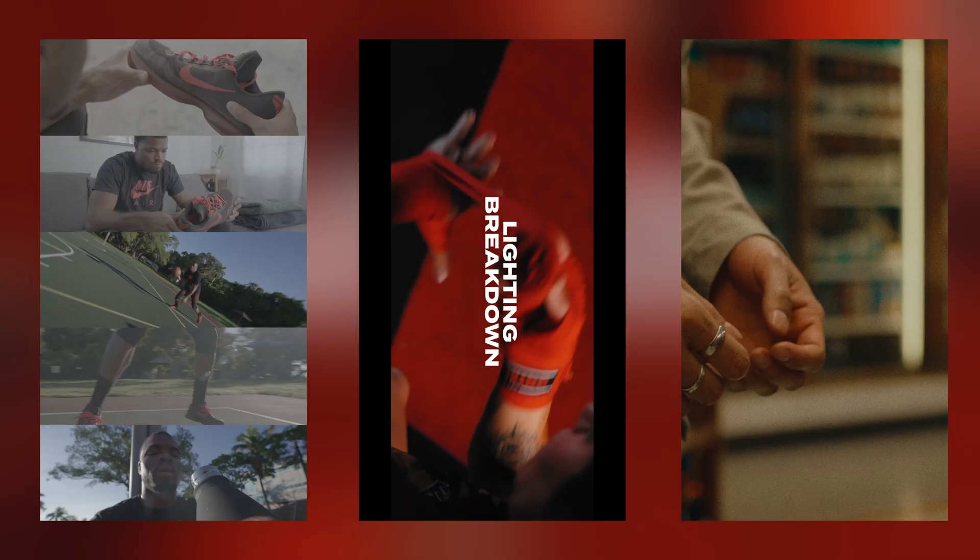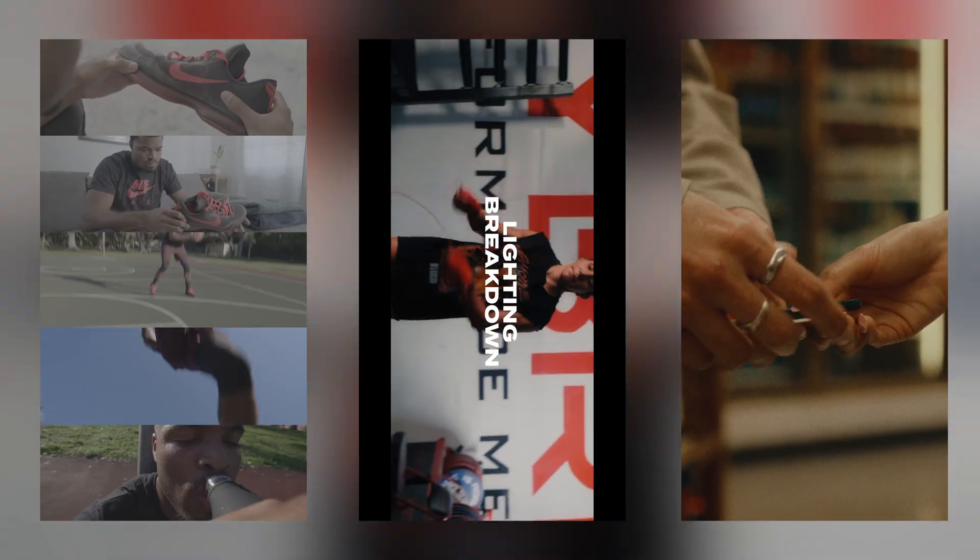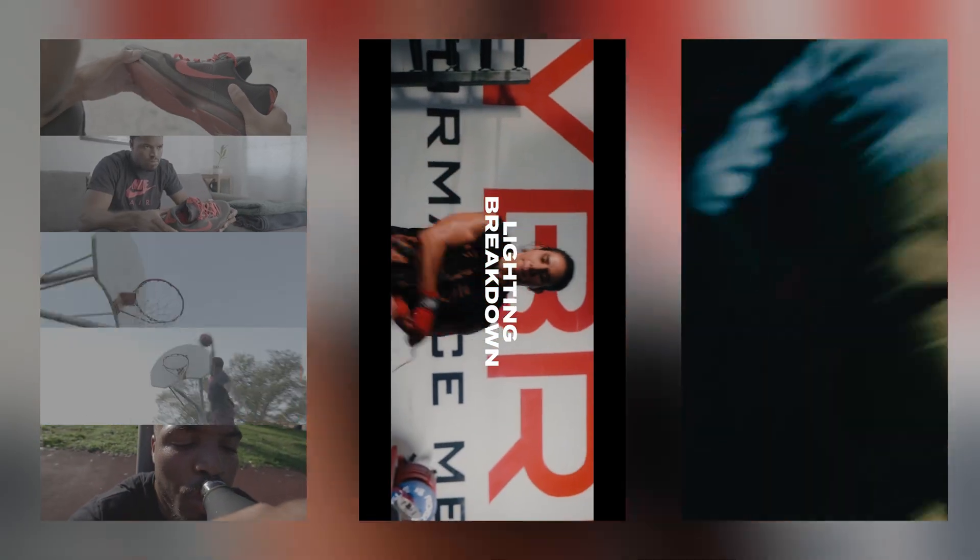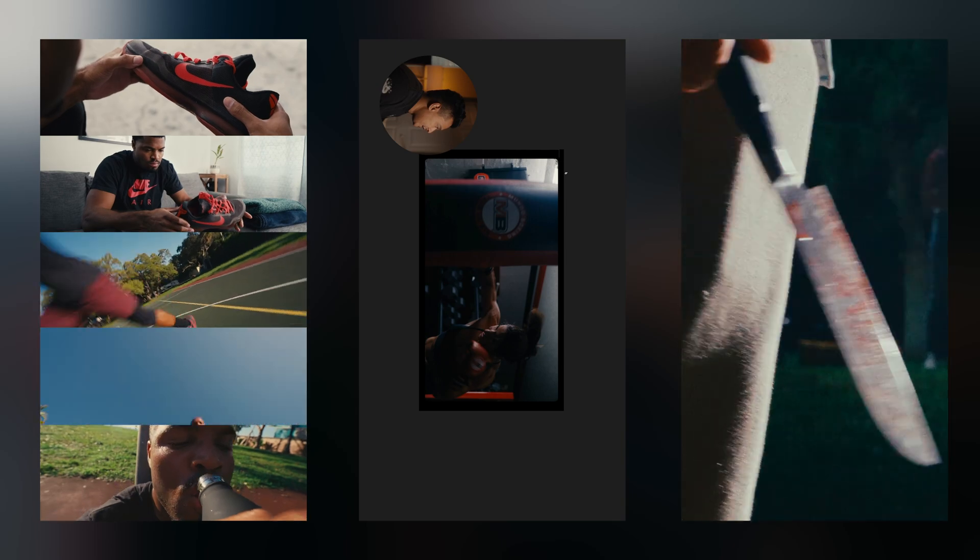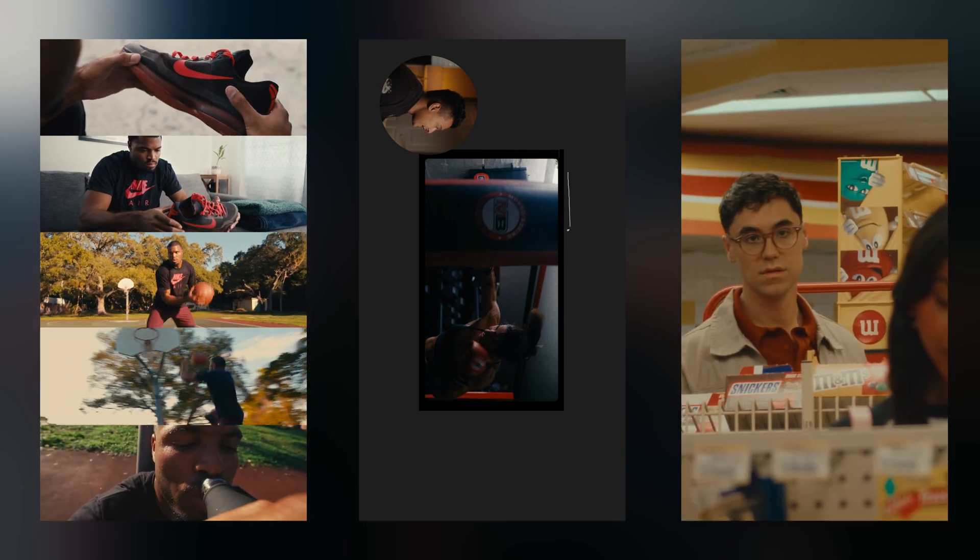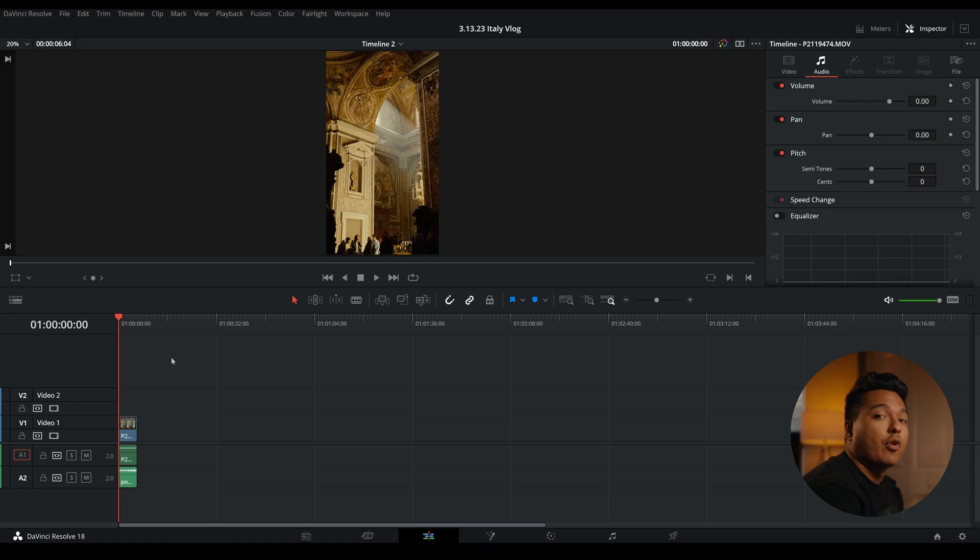What's going on everyone? Today I'm going to give you the secret on how to get extra crispy reels for Instagram and TikTok on DaVinci Resolve with just a couple steps. Let's hop right in.